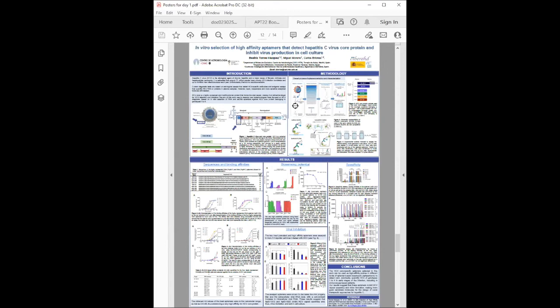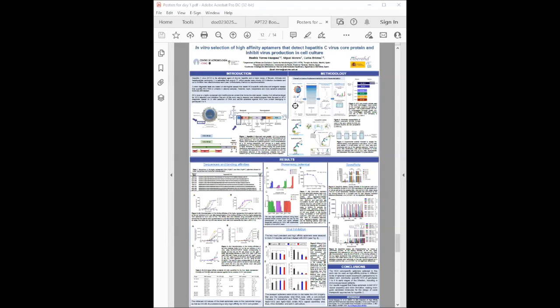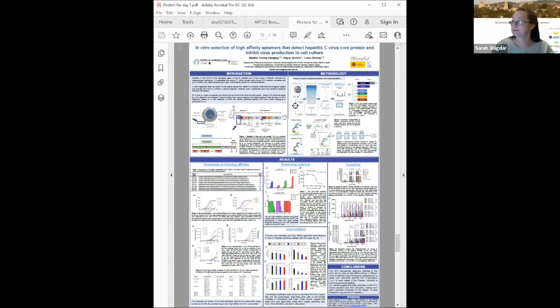They analyzed applicability to viral diagnosis and therapy. KD values were in the nanomolar range, as low as 0.4 nanomolar. Some high affinity aptamers were tested in competitive and sandwich biosensor assays, reaching detection limit of femtomolar. The two most prevalent and high affinity aptamers decreased both viral progeny titer and level of extracellular viral RNA, making them good candidate molecules for design of new therapeutic approaches for hepatitis C.